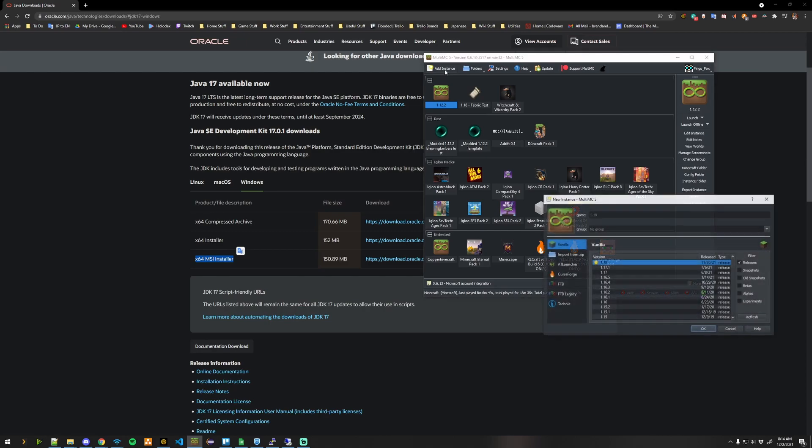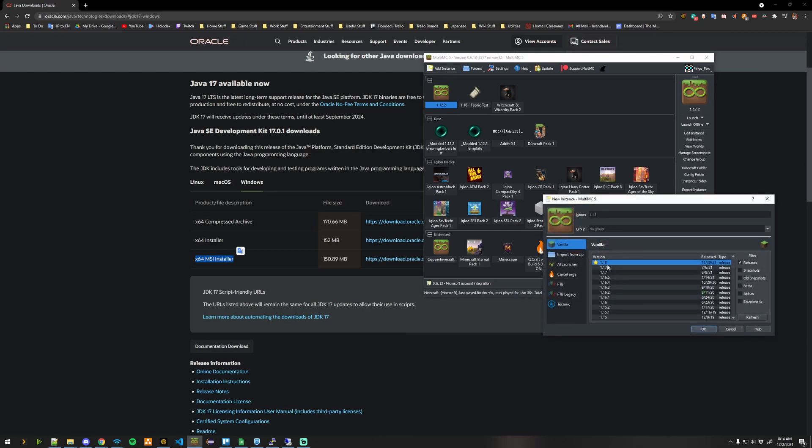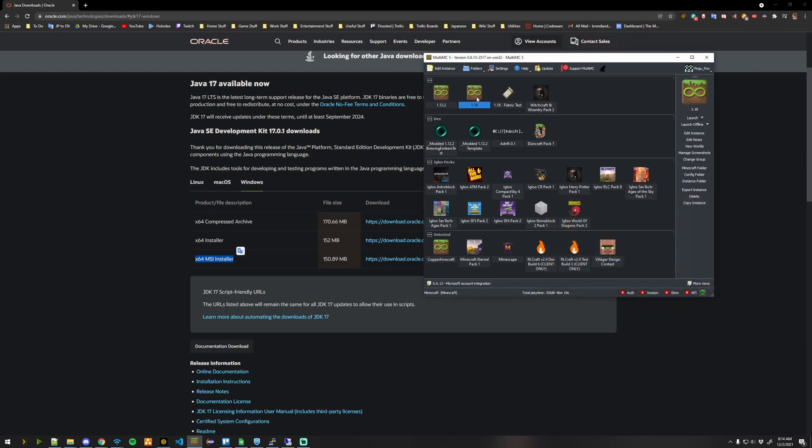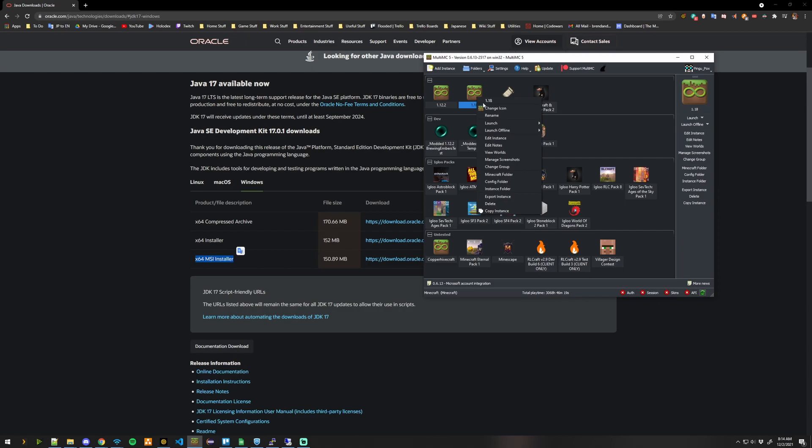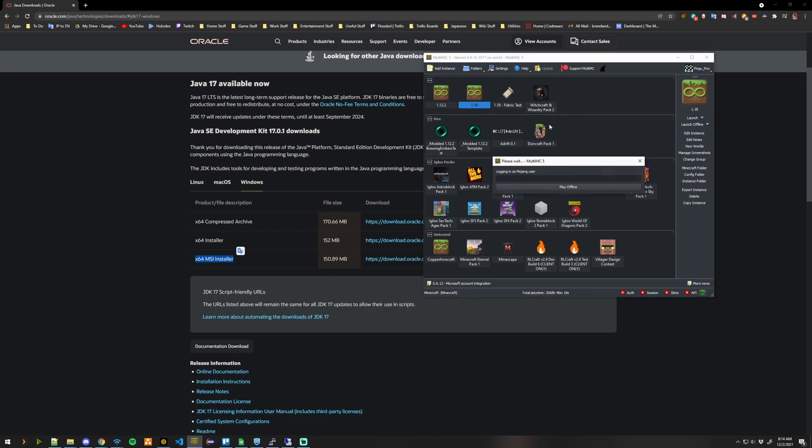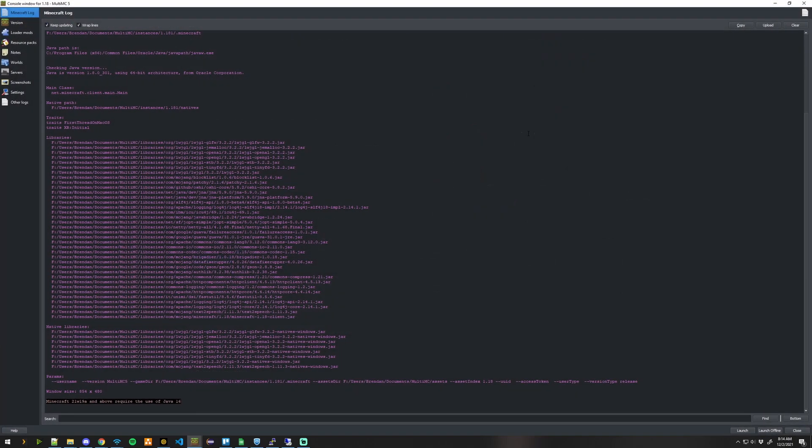Now, create an instance of MultiMC for 1.18 and go ahead and launch it. And as you can see, we crashed.